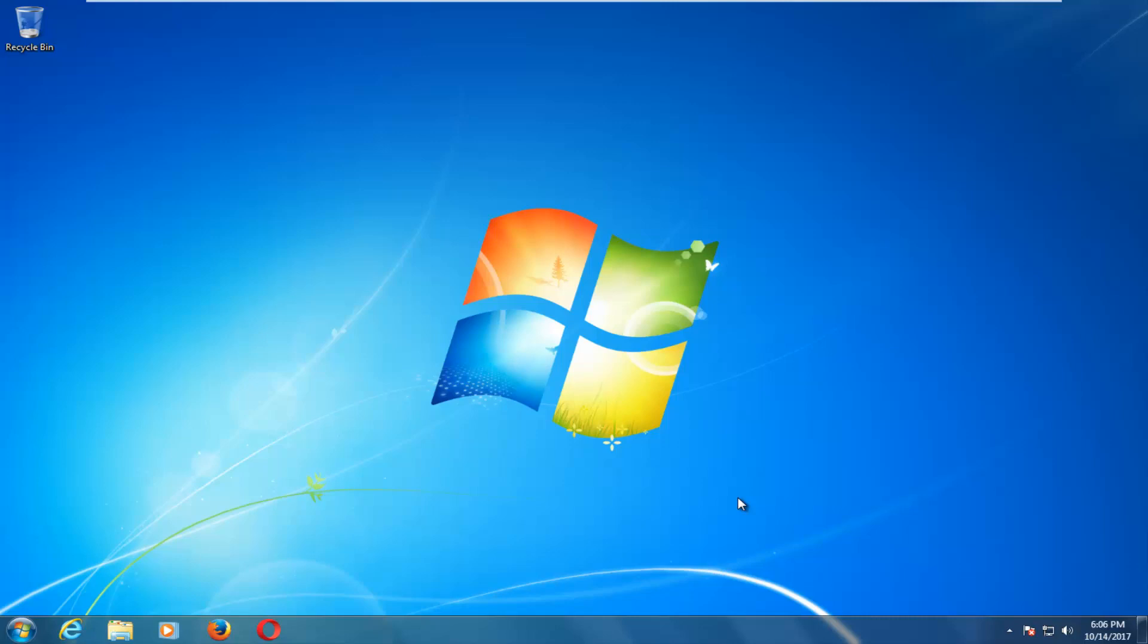In today's video I'm going to show you guys how to troubleshoot issues you might have with devices that are connected to your Windows 7 computer. So this should be a pretty quick tutorial and we're going to jump right into it.